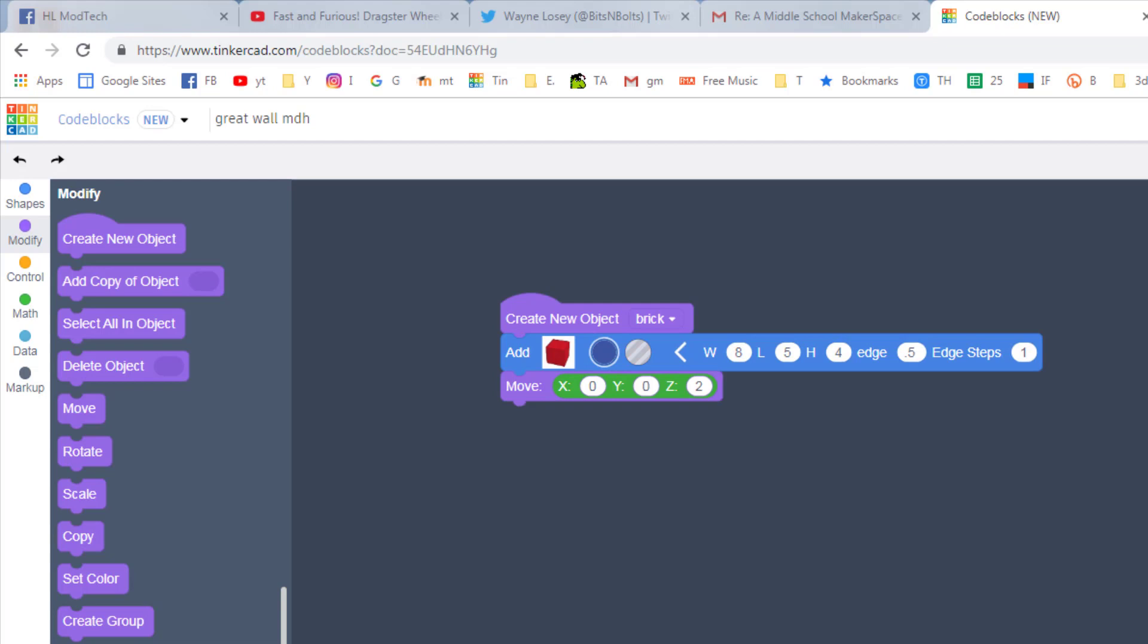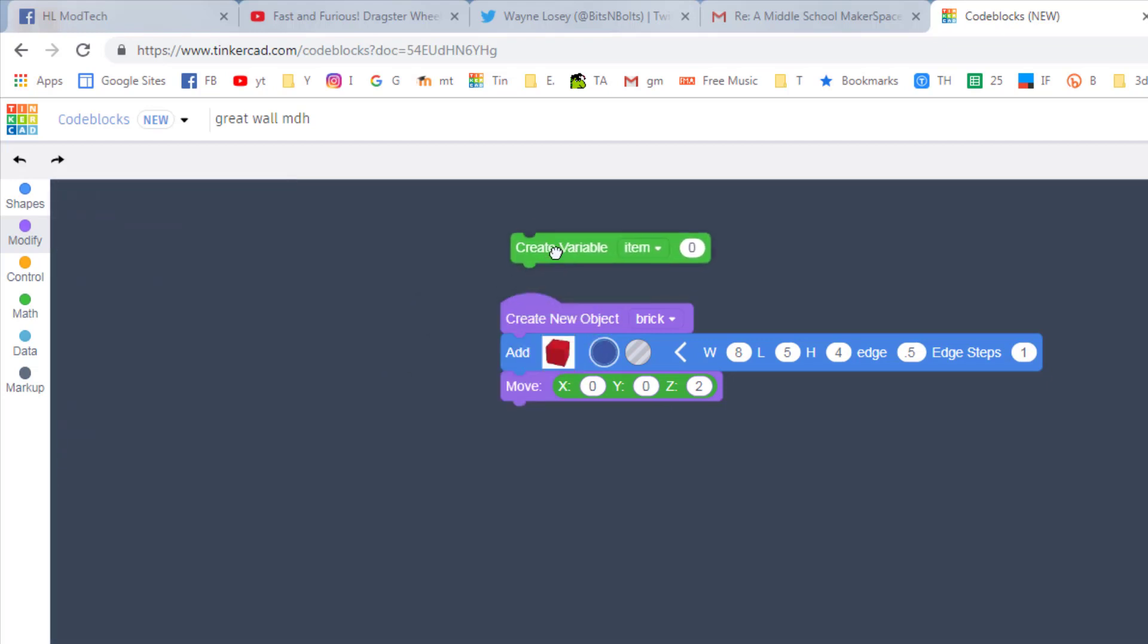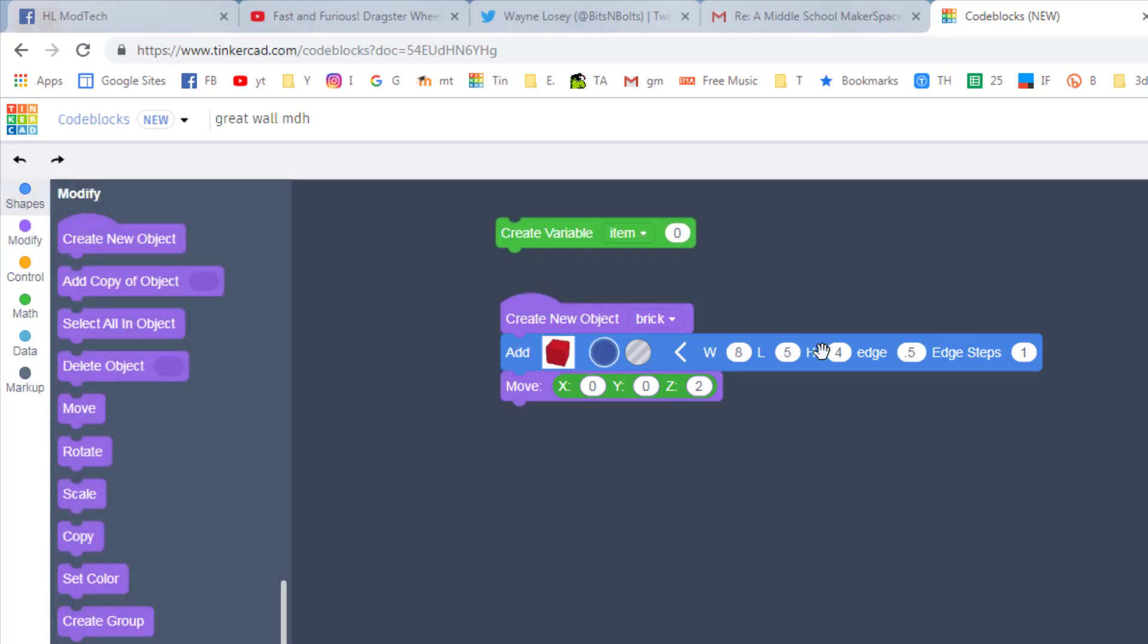What we just did I would call brute force programming. We want a part, we bring it out and we just type in the numbers and make it happen. This is fine, but life gets so much cooler when you learn how to use variables for all these numbers so that you can automate the process. So simply bring out a variable item.